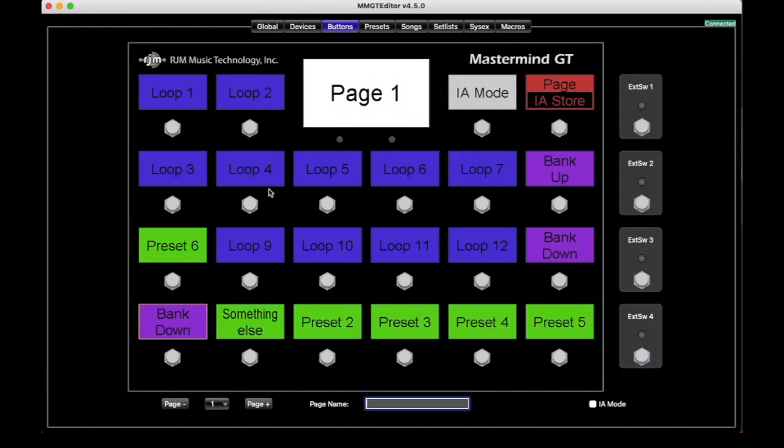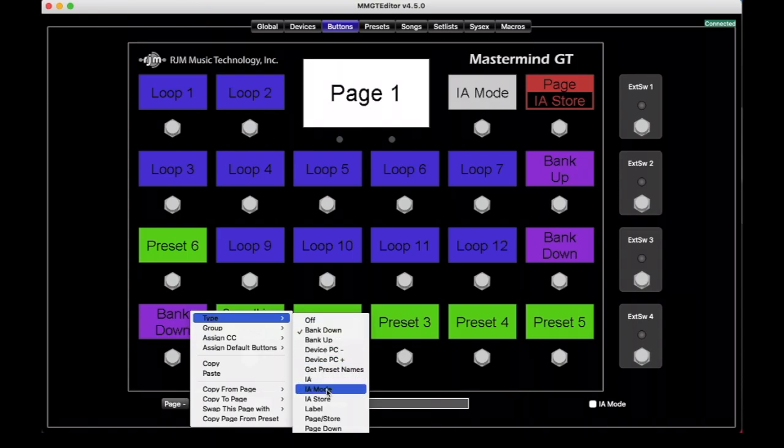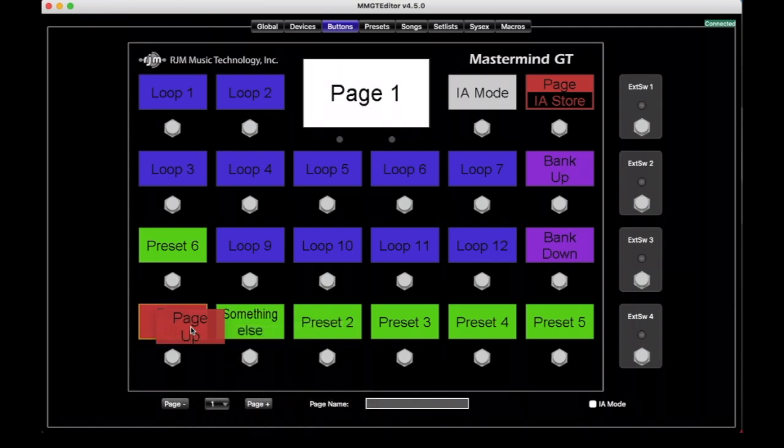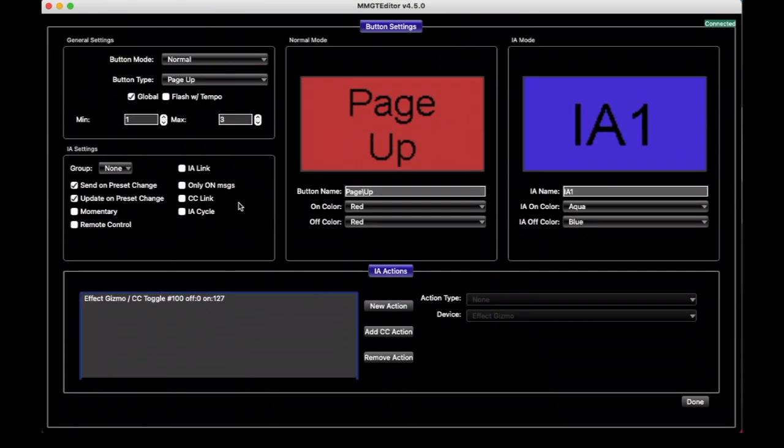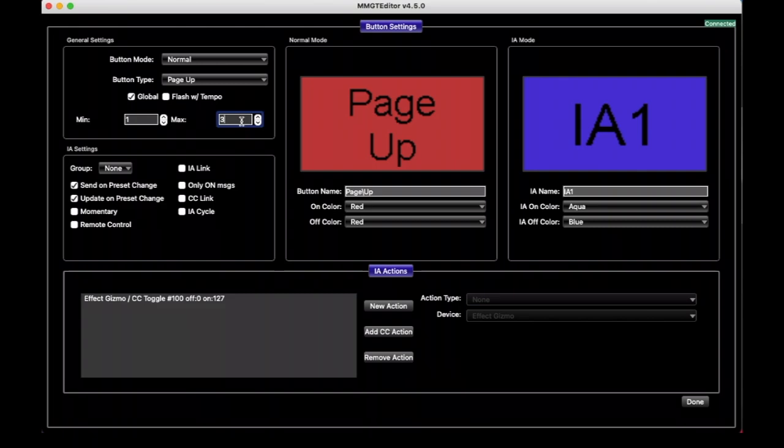And if we change this now to a Page Up button, it makes even more sense using it in a Page button where now this button will move you through the different button pages, but it will be limited to the range of pages one through three. And again, just like anything else that has a Min and a Max, if you set them both to one, it will go through all the button pages that are available and not be limited at all.